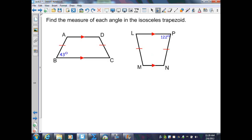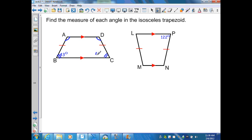On this slide, we find the measures of each angle in an isosceles trapezoid. Because base angles of an isosceles trapezoid are congruent, angle A is congruent to angle D, and angle B is congruent to angle C. Given that one angle is 43 degrees, angle D is 43 degrees and angle C is 43 degrees. Since the bases are parallel and cut by a transversal, same-side interior angles are supplementary, so angle A and angle B each equal 137 degrees.